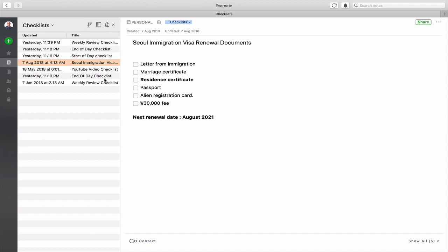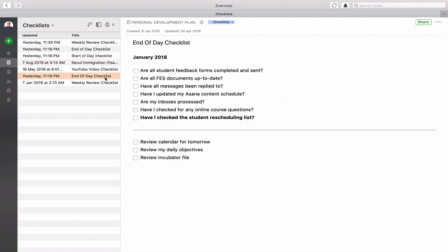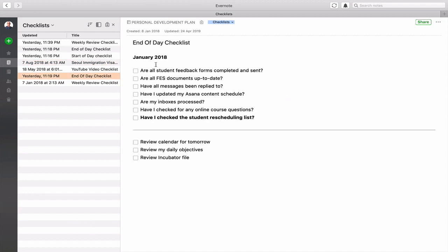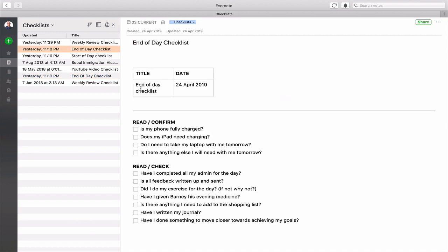I have a YouTube checklist and I have my old one here actually, this was from January 2018. This was my old end of day checklist which wasn't working how I wanted it to work, which is why I've created my new end of day checklist.